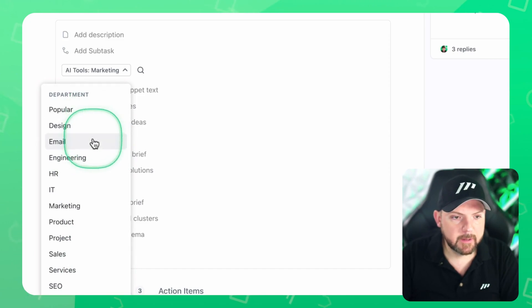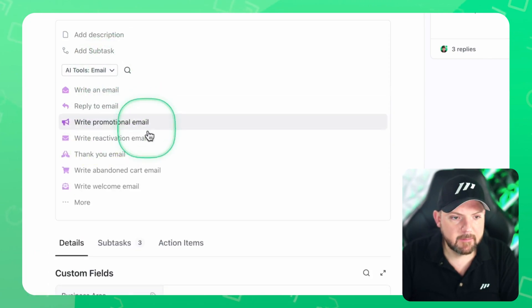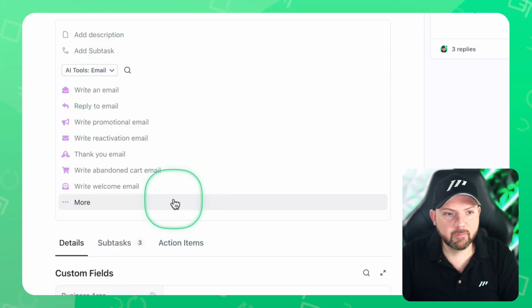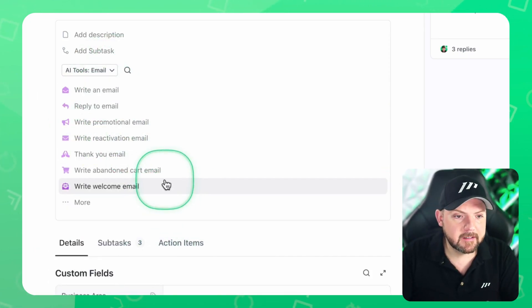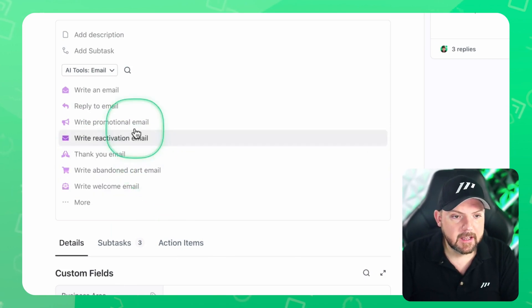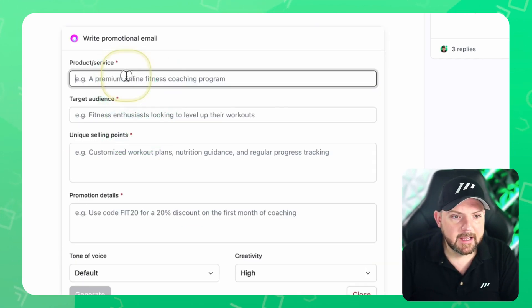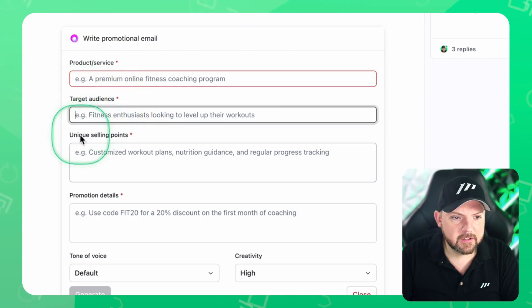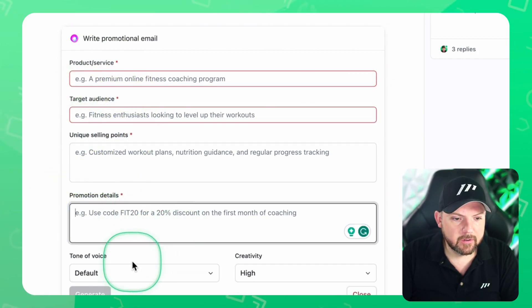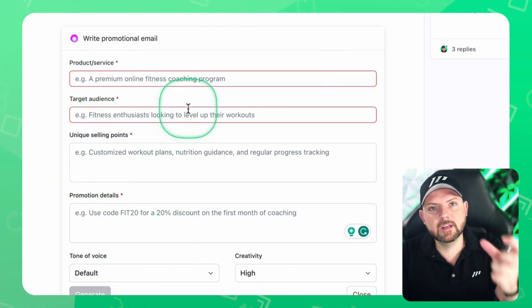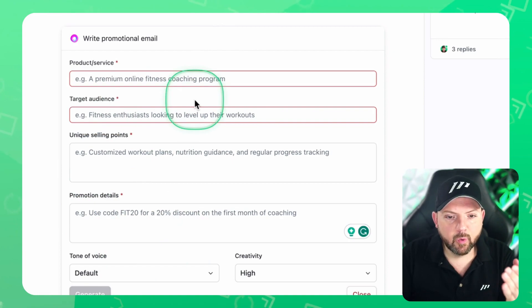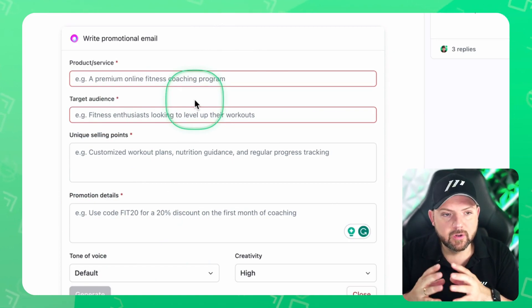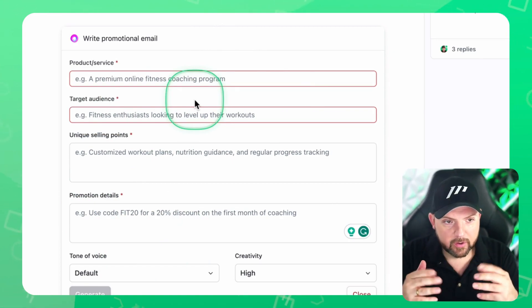And here you can select the department you're working in. So depending on what you pick here, for example email, it gives you a different set of prompts. And the amazing thing is that when I say, for example, write promotional email, that it gives you other questions or paragraphs that you need to fill out in order to give AI what it needed to work with. So this is really useful.